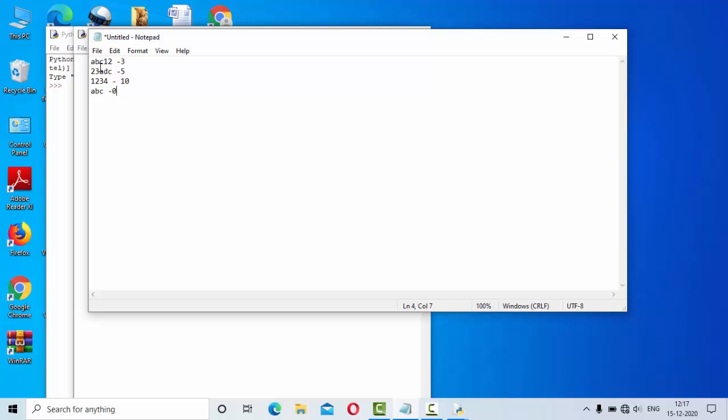As you can see here in the notepad ABC12, where A, B and C are the characters whereas 1 and 2 are the digits. So we will identify what are the digits in the string and we will sum those. So as you can see we got the result as 3. Whereas for 23ABC, 2 plus 3 is 5, that is the result.